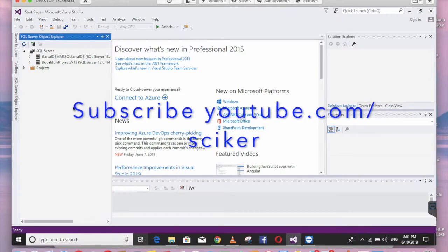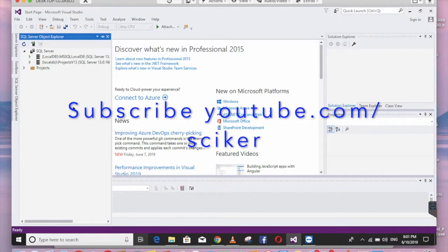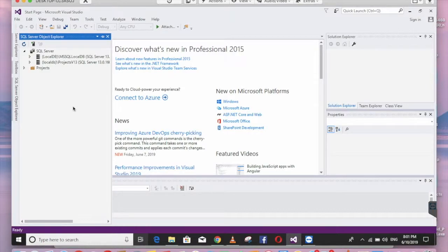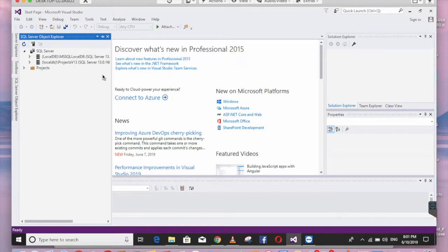Hello guys, let me show you how to create a primary key that auto-increments when new data is added. We are using SQL Server for that — instead of SQL Server Management Studio, I am using Visual Studio to create our database.